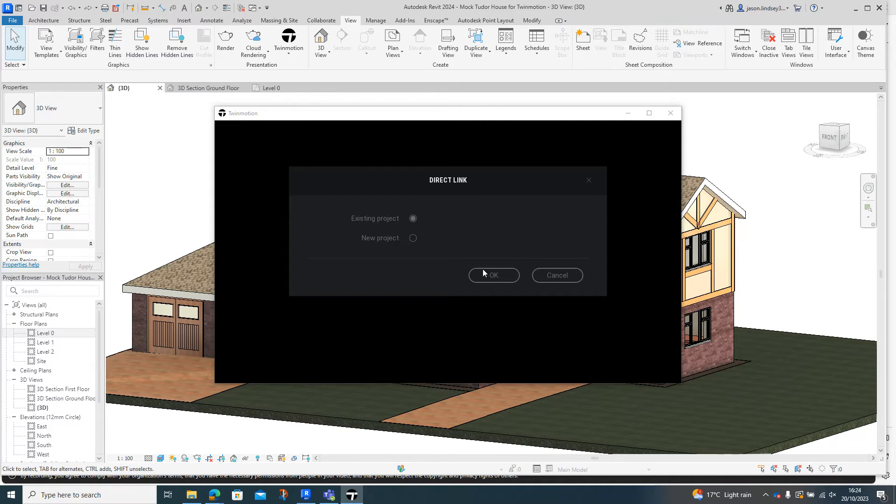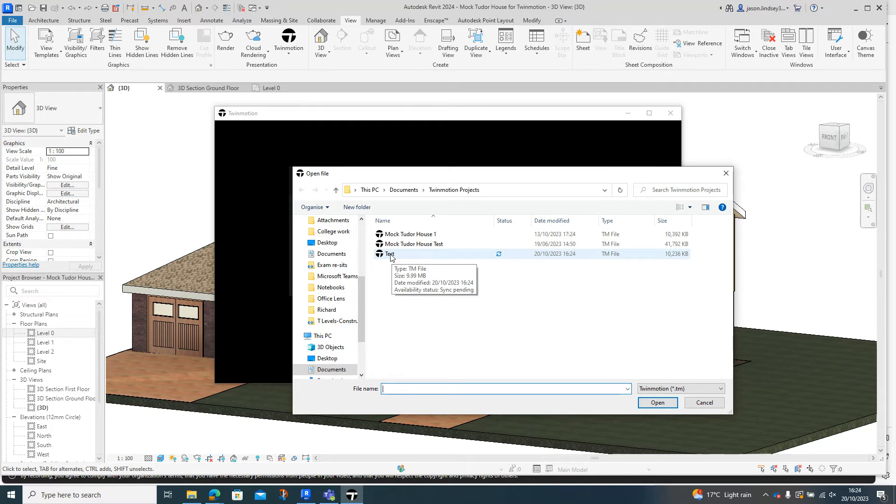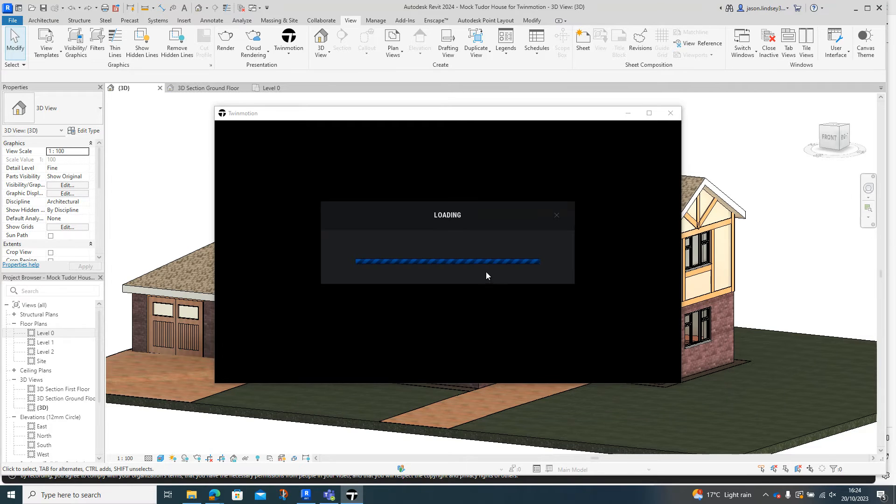So when I go into existing projects, click OK. It's going to come back and this is the one I've just saved - this test file. So I double-click on that to open it up.